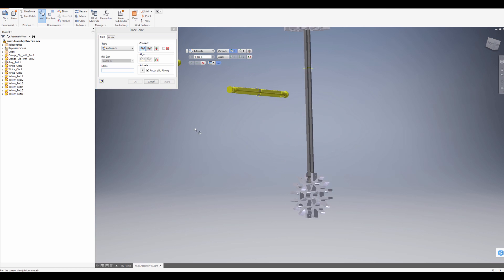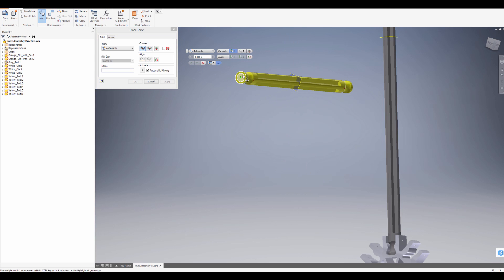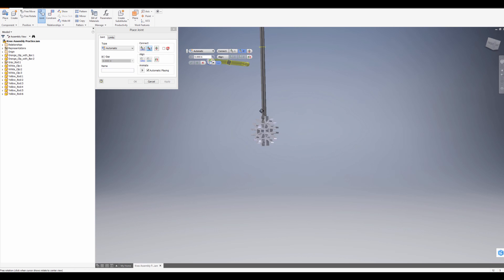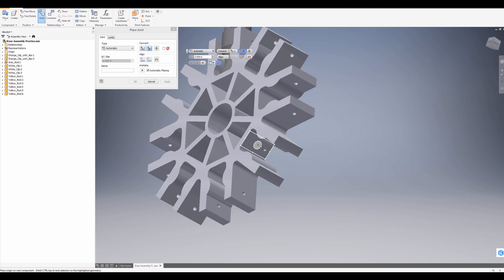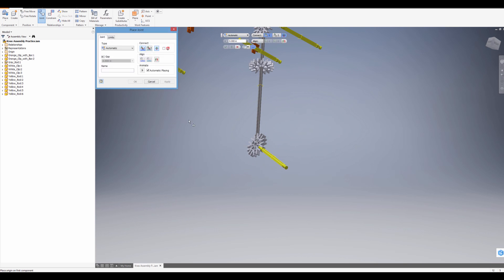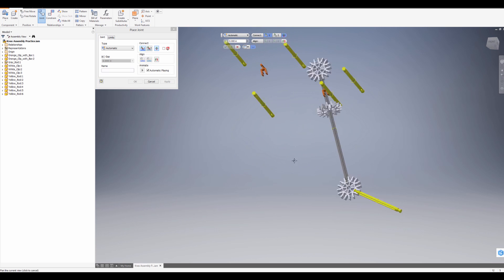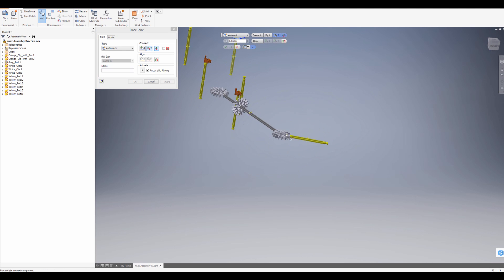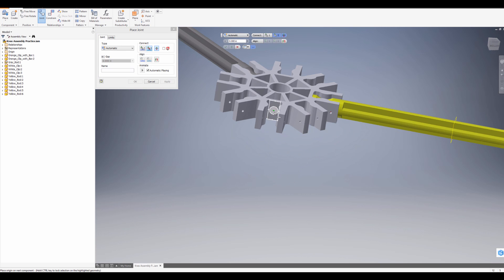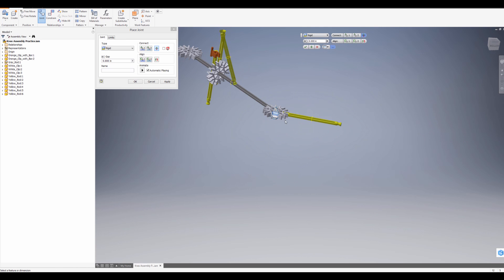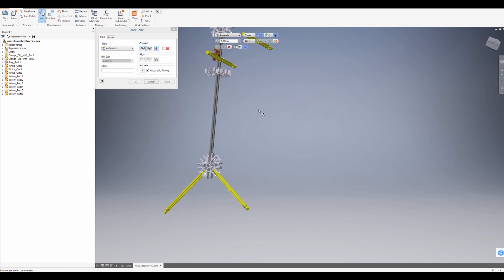So Joint. Let's say I wanted to connect a leg socket. One right there. Apply. And then let's say one right here. Apply. Okay.